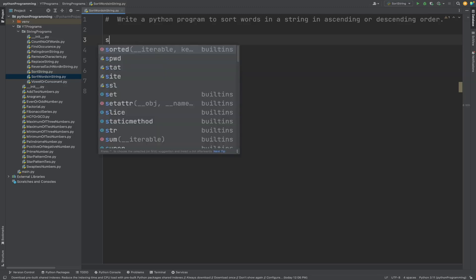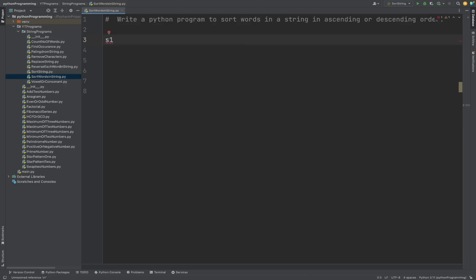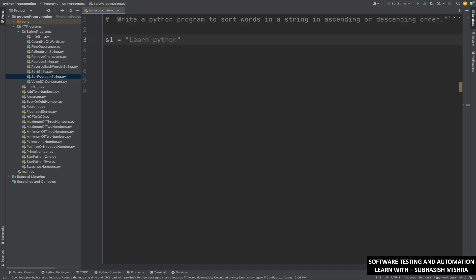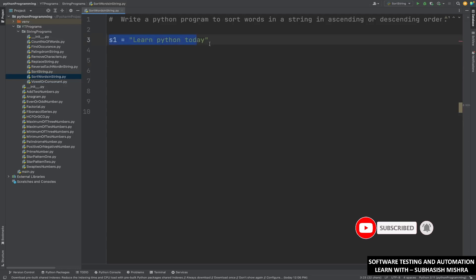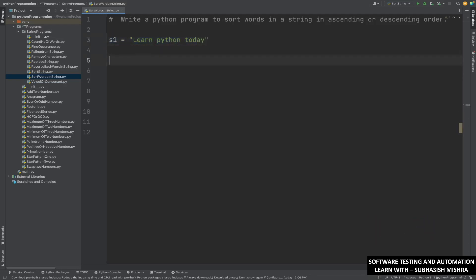So for example, if we have a string something like this — s1 which is equal to 'learn python today' — if this is the string and if you want to sort it, how will you do it? The very first thing we will do is split this particular string. We will find the individual words; we will split it and find the individual words.